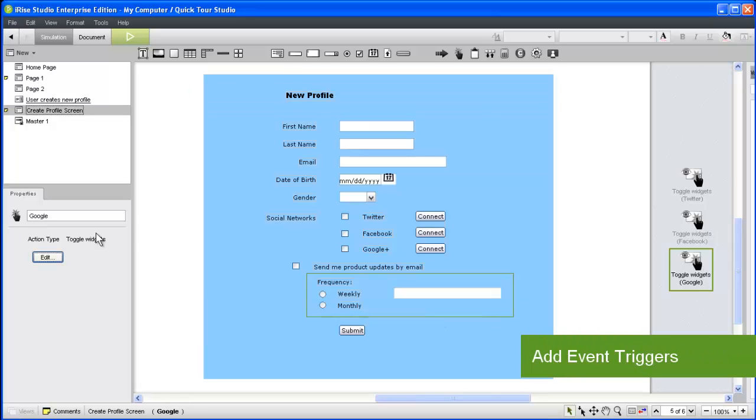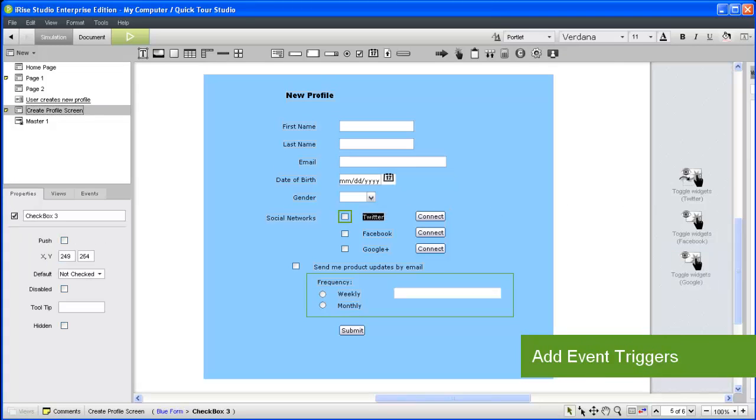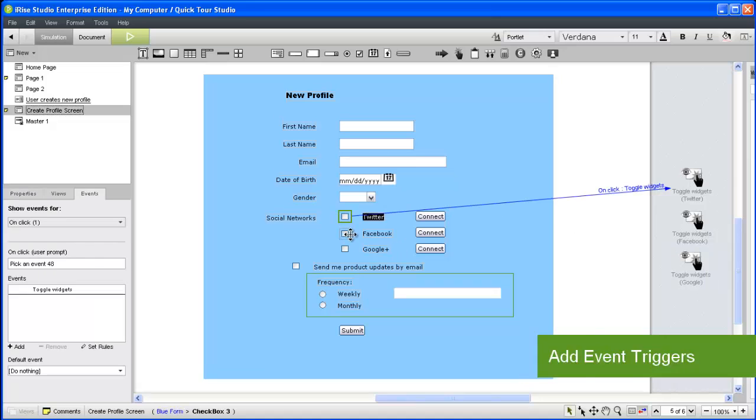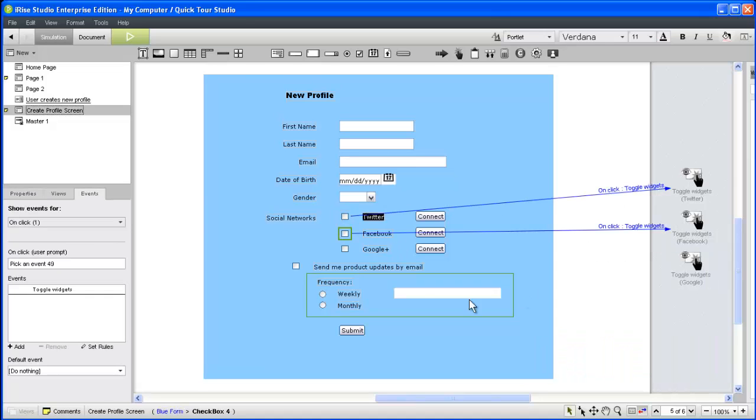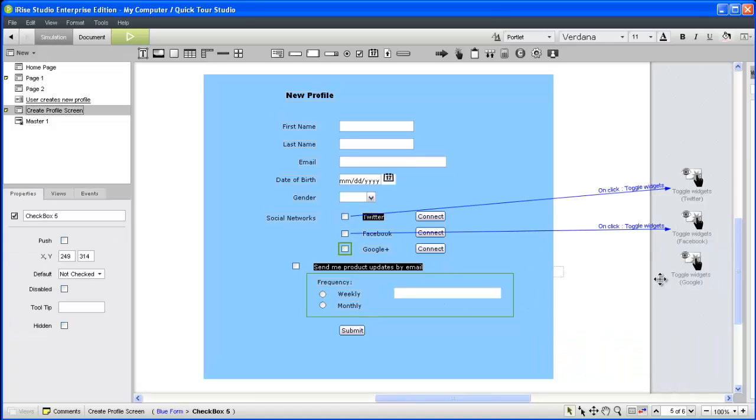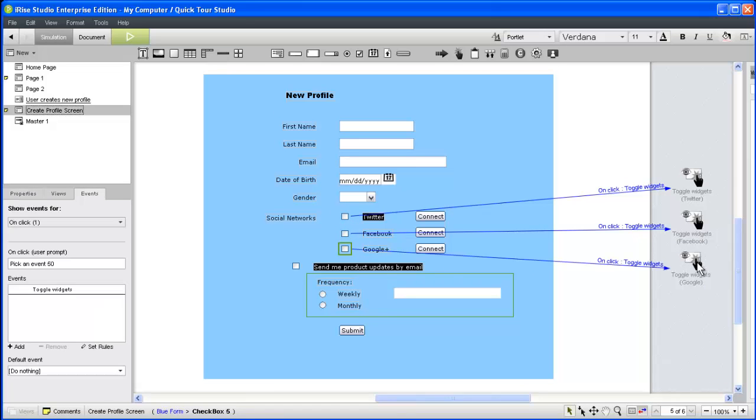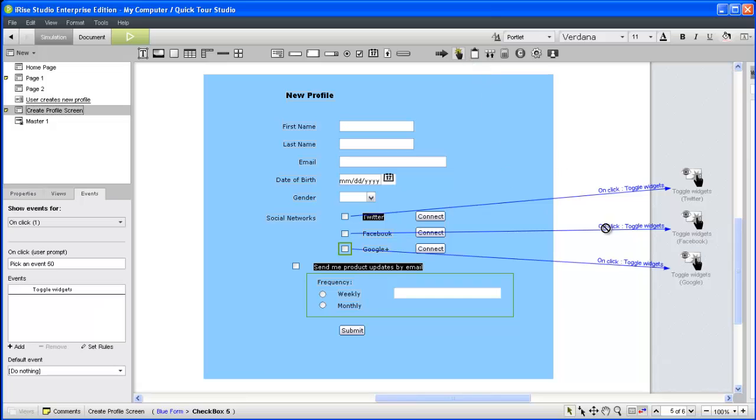With our canvas widgets created, now we can link the source widgets with the actions. Now let's repeat this process once more for the frequency section.